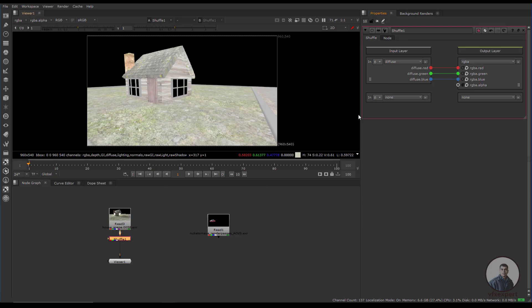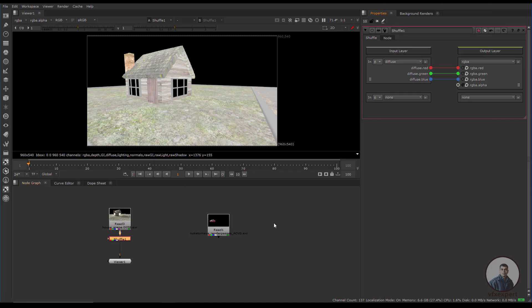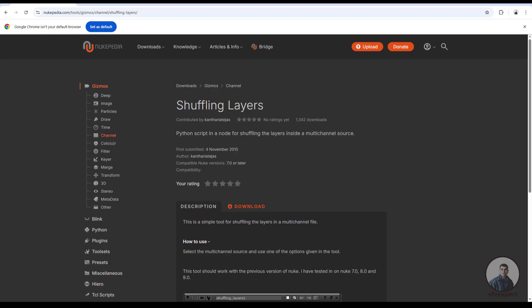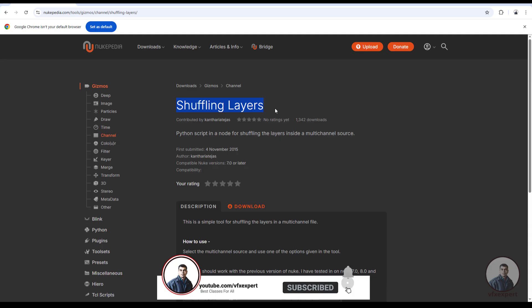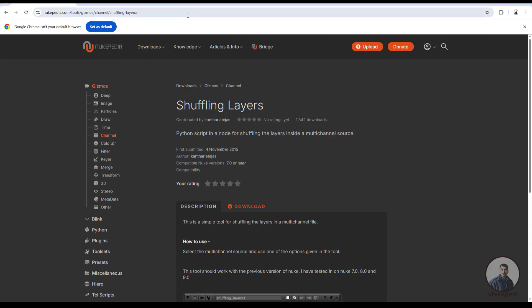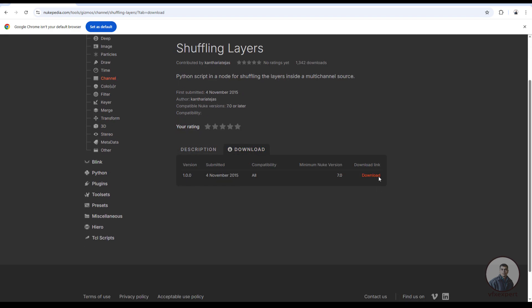Now we're going to see how we can shuffle all these AOVs in just one click. For this, I'm going to use a gizmo file which I downloaded from Nukepedia.com. You can see the server — Nukepedia.com — and this gizmo handles shuffling layers. Simply download this gizmo from Nukepedia.com; it's free. You just have to log in, go to the download section, and download it.